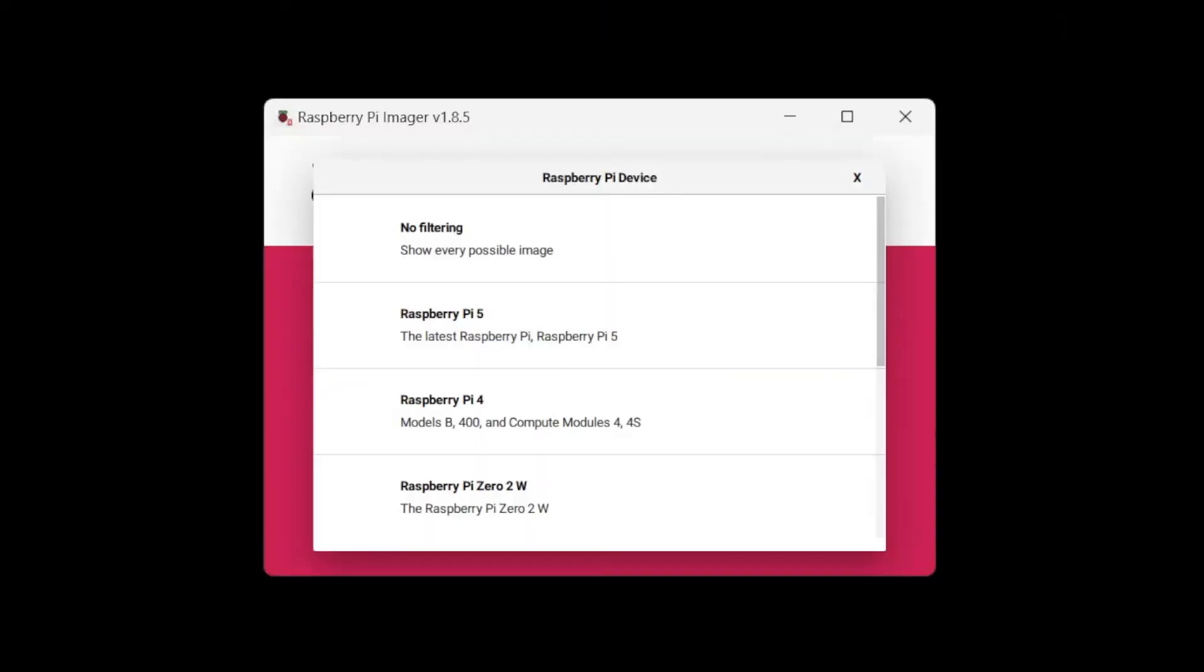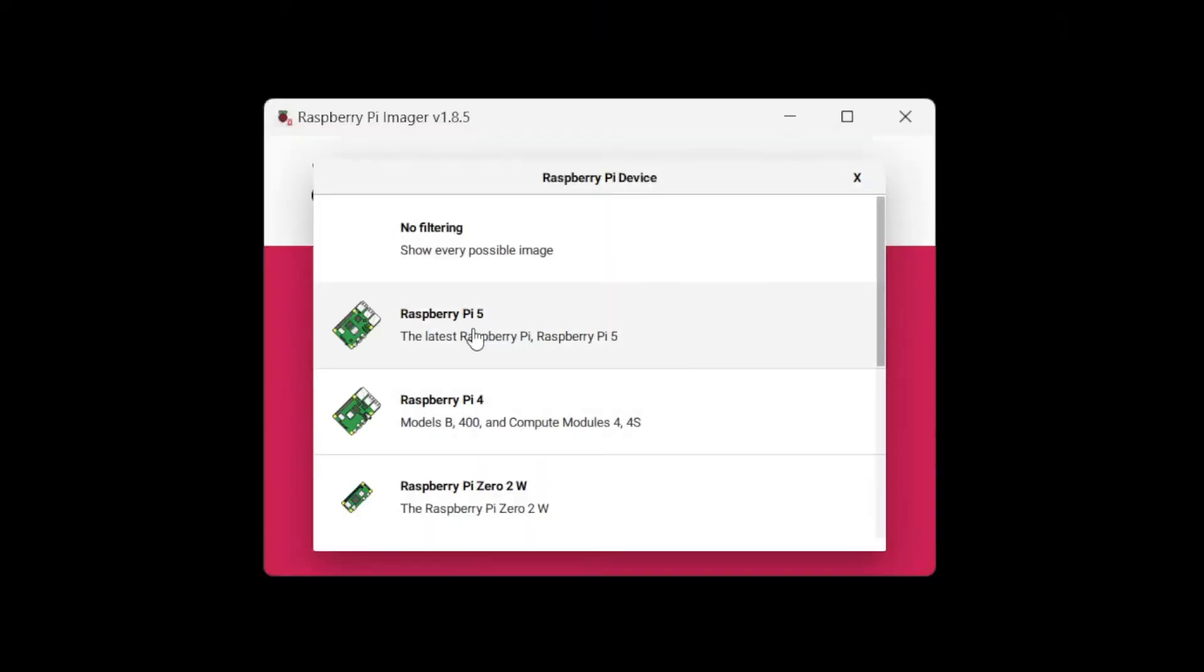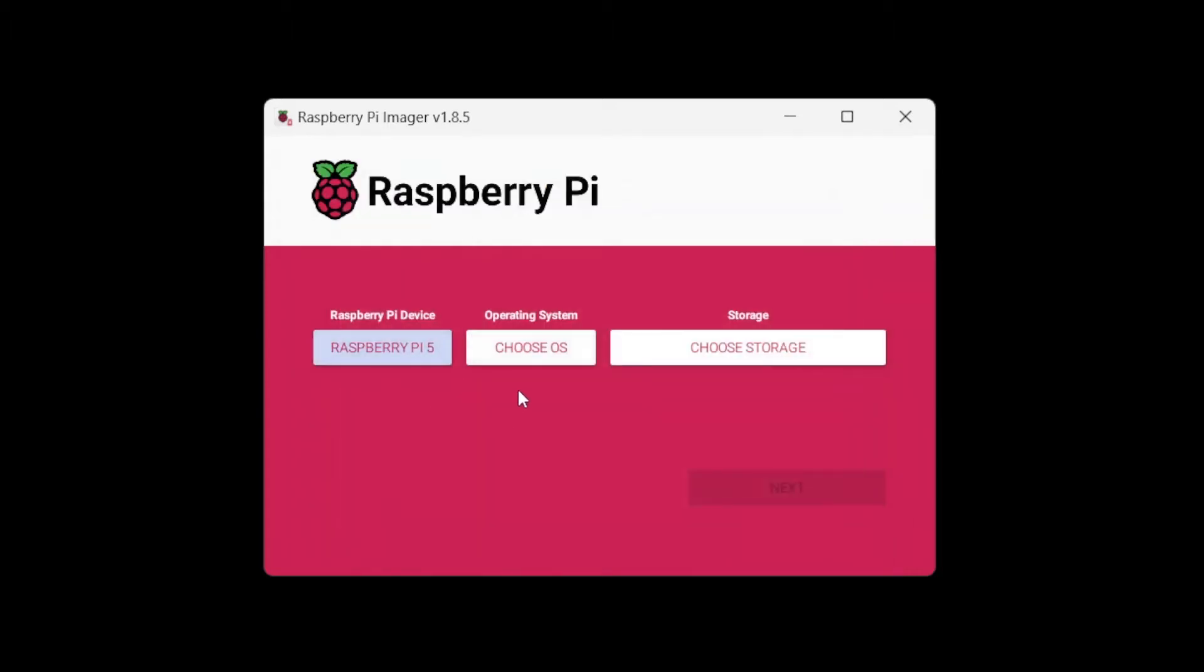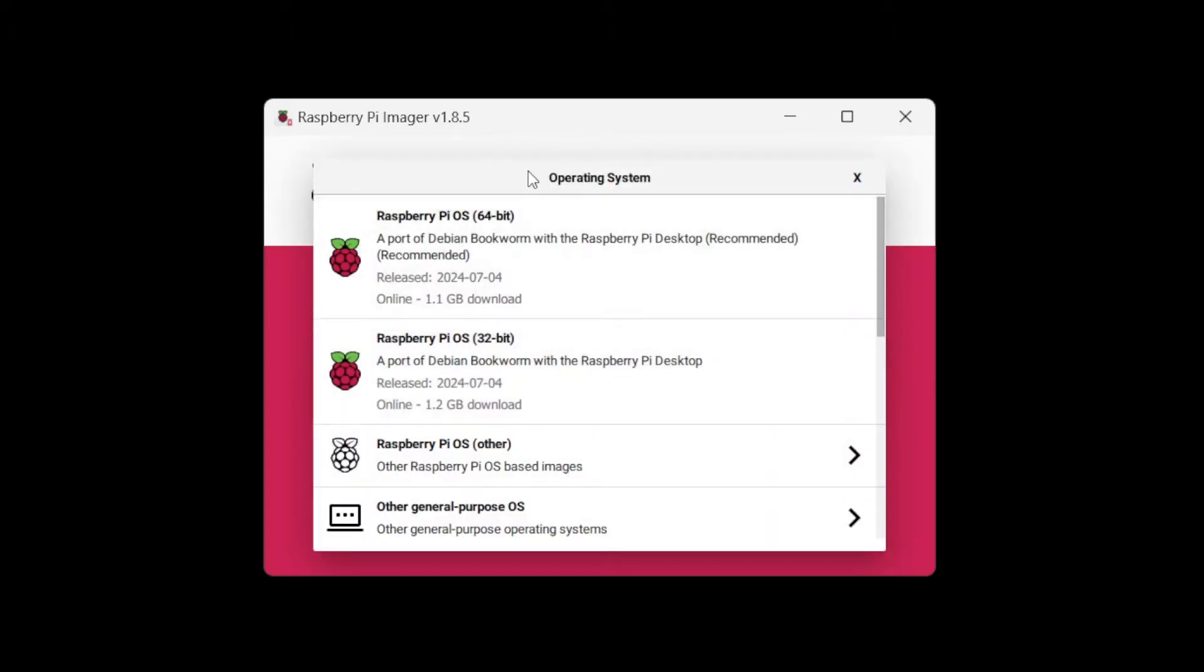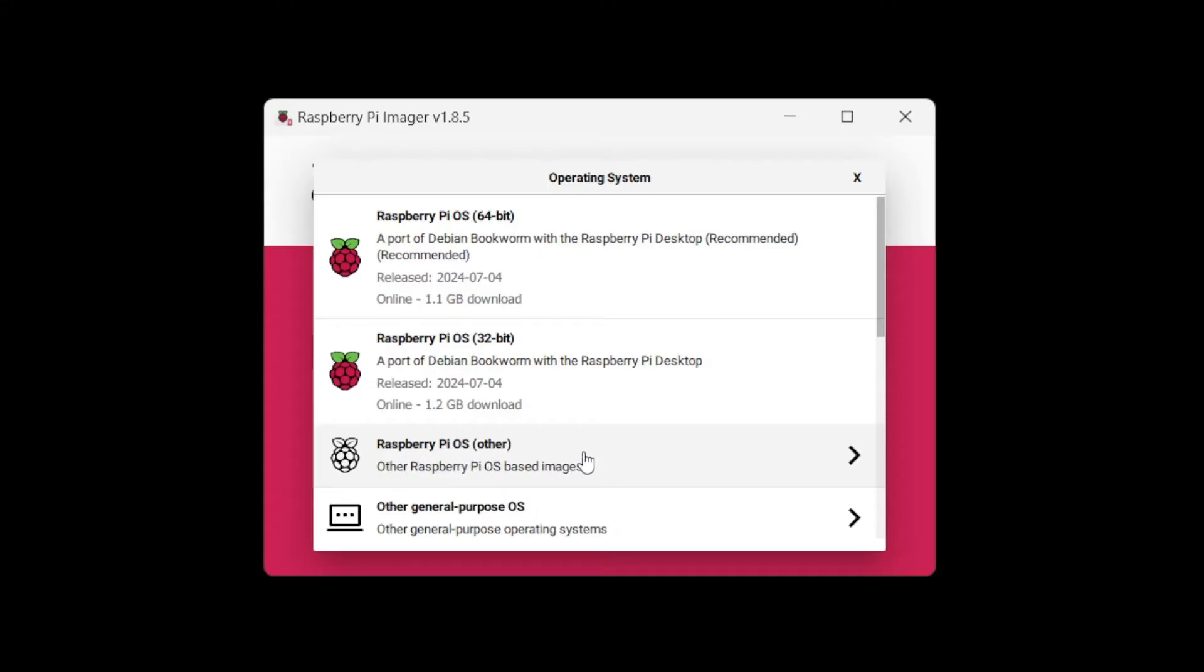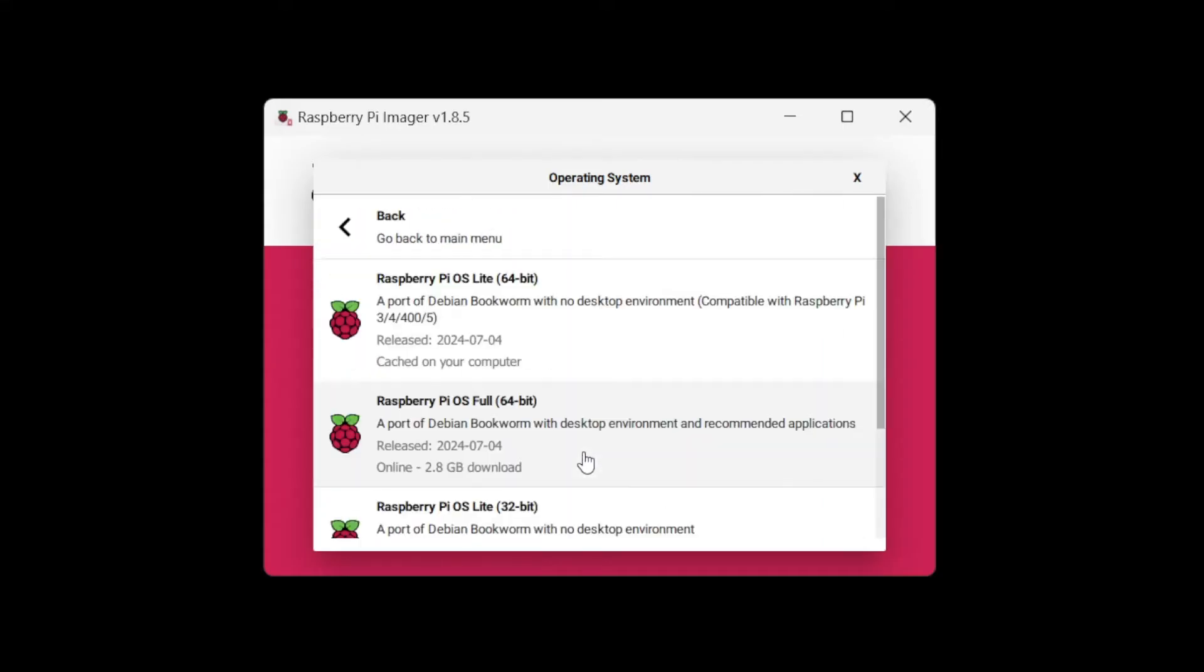So we're going to choose device, Raspberry Pi 5, and we're going to choose our operating system. So we're going to choose Raspberry Pi OS Other, and we want Raspberry Pi OS Lite 64-bit.